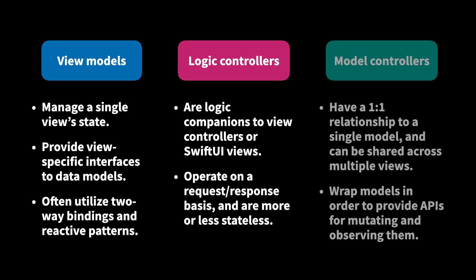And model controllers, on the other hand, are not tied to a single view. Instead, they have a one-to-one relationship to a model and can be shared across multiple views. The main purpose of a model controller is to wrap some of our core data models in order to provide APIs for mutating and observing them in a more uniform way.